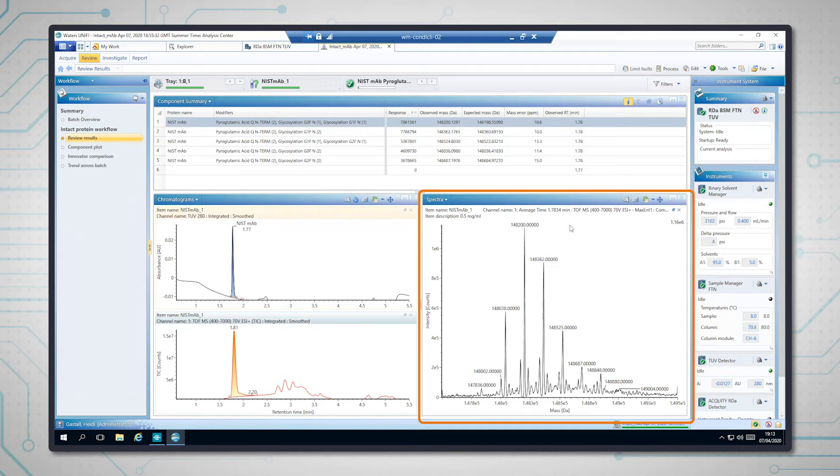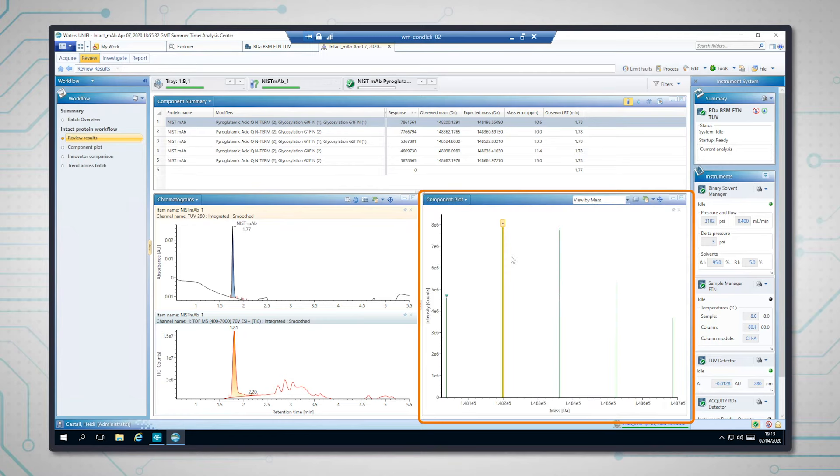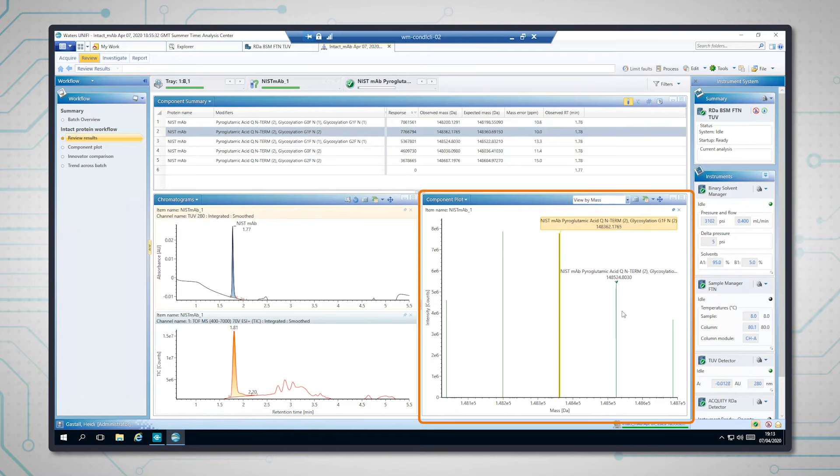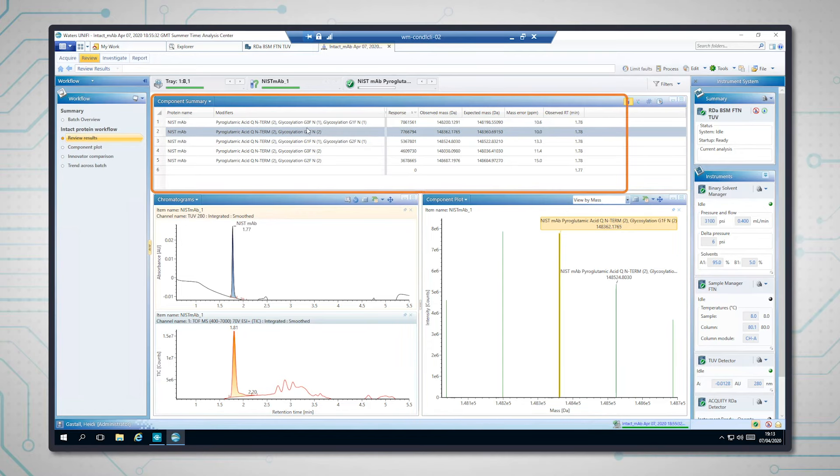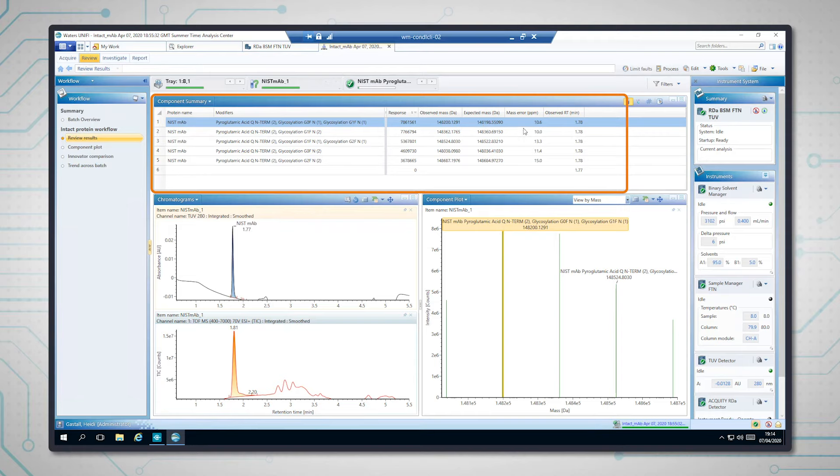So the software can go one step further and identify the species based on the expected post-translational modifications and glycans for biotherapeutics. And so it will take the centroided data from these peaks. If we go to the component plot, you can see these centroids have now been identified. And when we look at the table up here, we can see those components and the associated information, so their intensity and their observed masses compared to what is expected and their mass error, which is within 15 ppm, which is often what we observe.